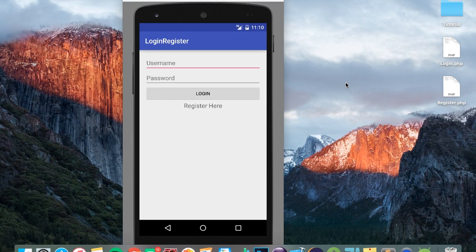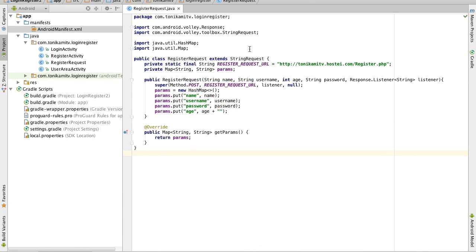Welcome to part five of my new login and register tutorial series. This is the final part of the tutorial series, and in this part we're going to fix the login function of the app. So let's quickly head over to the app.